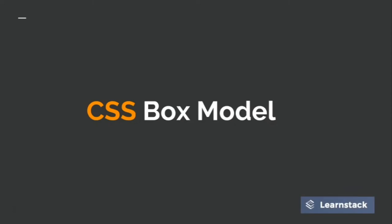So welcome back guys. Up until now we have learned some basic CSS properties and now let's move on to one very important concept in CSS known as CSS box model.